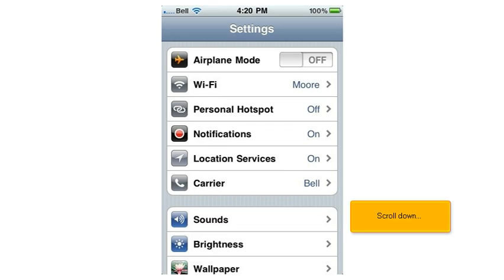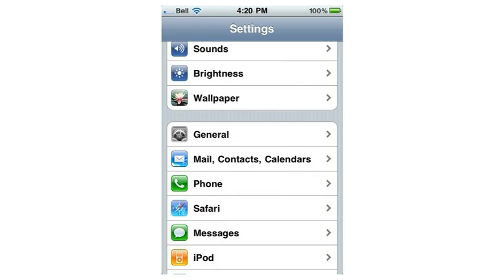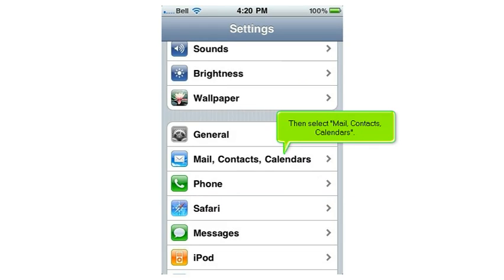Scroll down. Then select Mail, Contacts, Calendars.